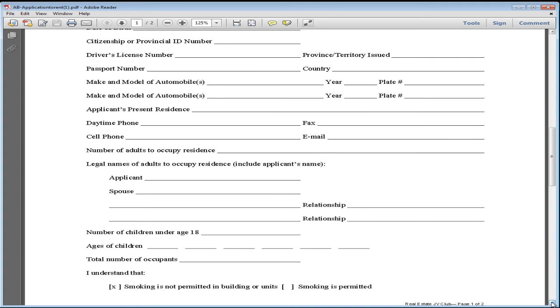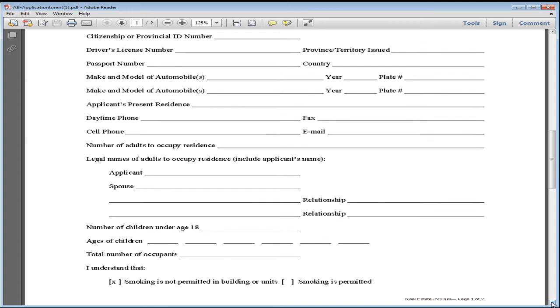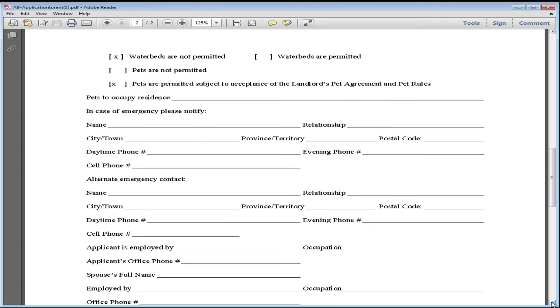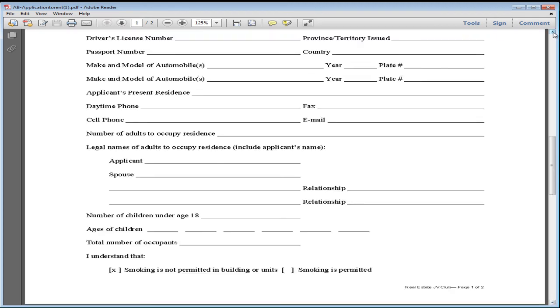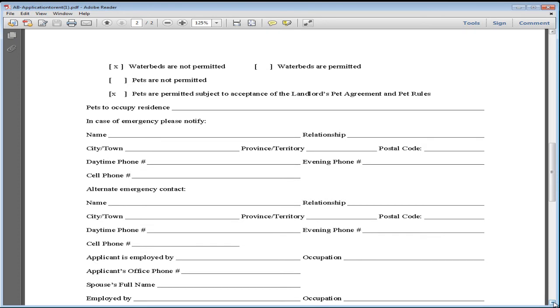Let us know how many people are going to be living with you. Know that there is no smoking allowed on the premises, and also know that we do not allow waterbeds.